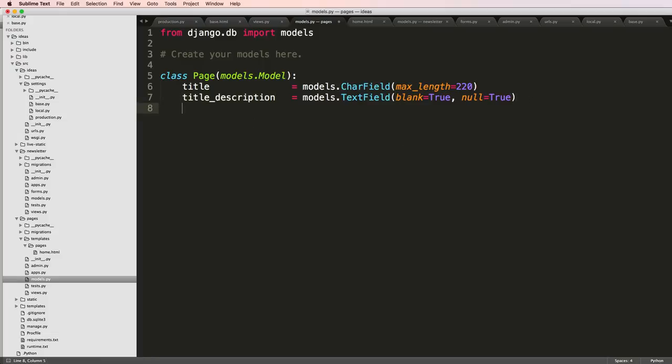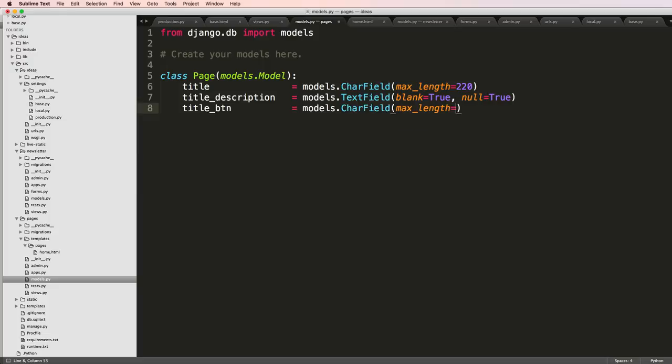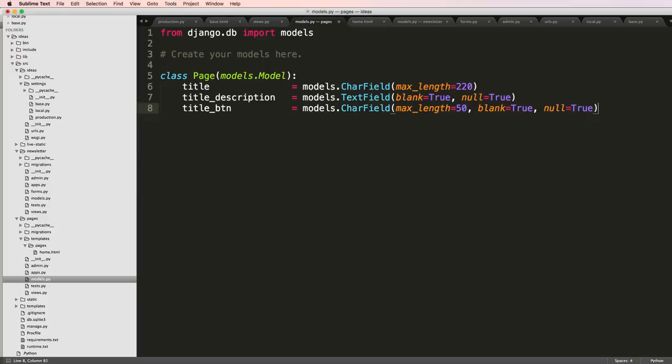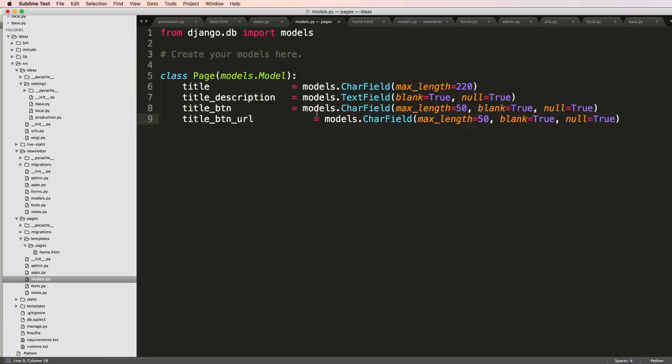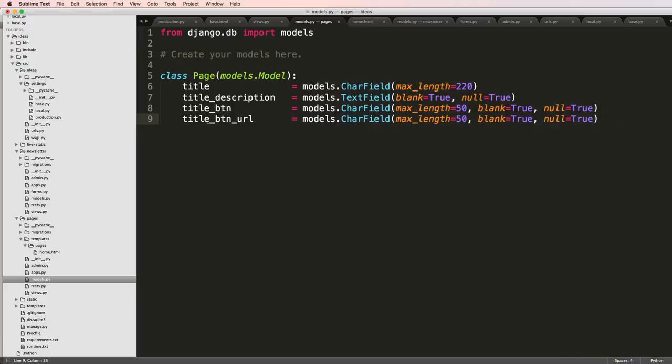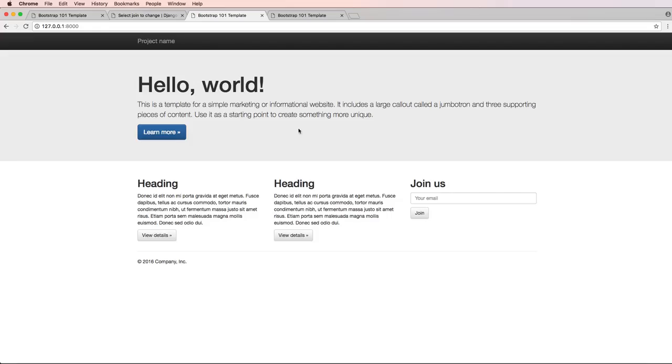Now I'll add title_button. This is the button right here, so I'll add a CharField with max_length=50. Again blank=True and null=True. I don't know what this button is going to do, so I'll say title_button_url and put a default up here saying whatever default value I want, in this case 'join'.